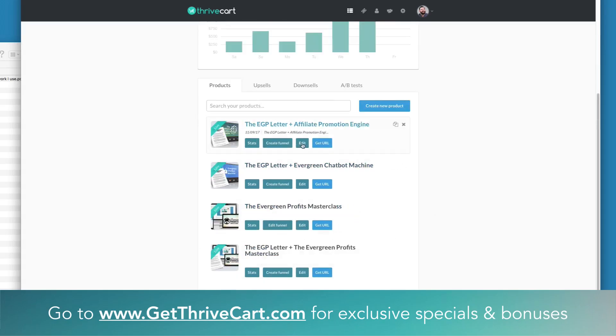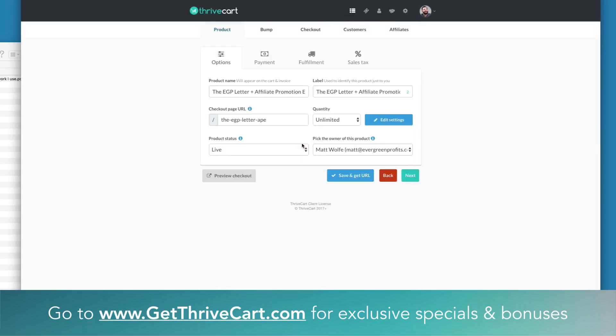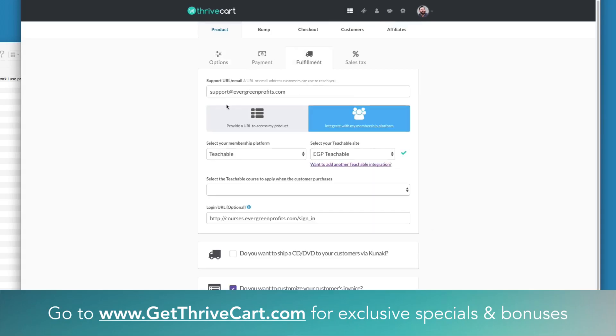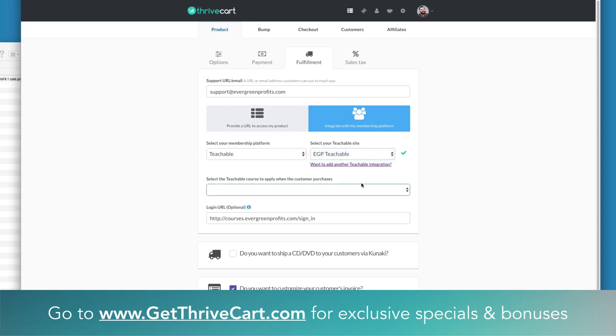If I go into one of my products here, go to Fulfillment, you can see my membership platform is Teachable, my Teachable site is all set up, but when it says 'select the Teachable course,' it's blank. Nothing is showing up. I can't actually select any Teachable courses.